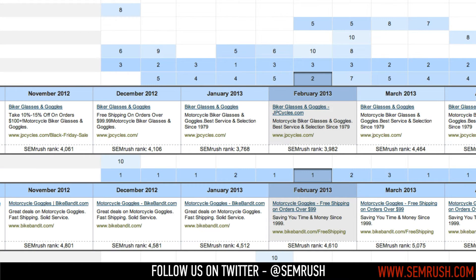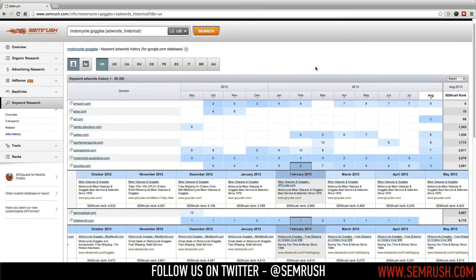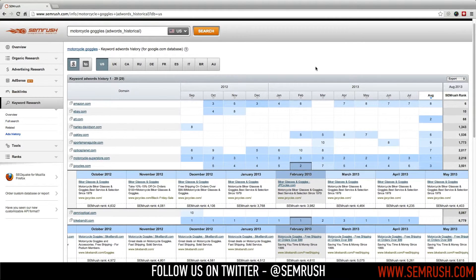Somewhere along the line, one of these retailers figured out a good strategy, and through competitor analysis, the other retailers saw similar results.